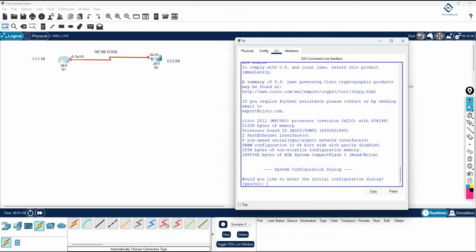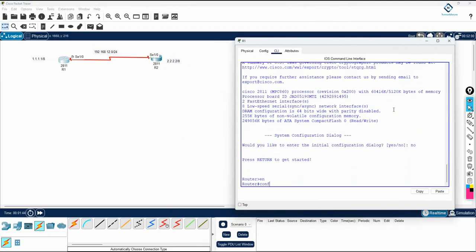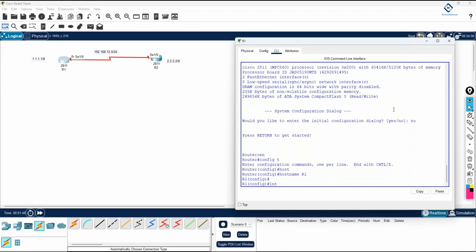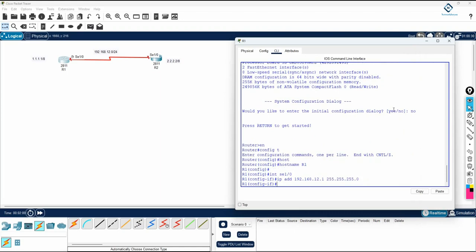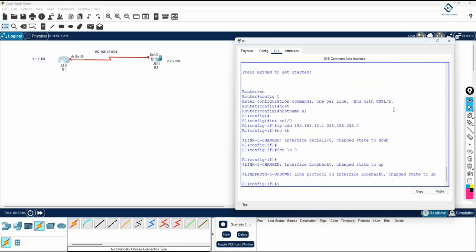I will go to the CLI and do the configuration here. I write 'no' and then enable, config t, hostname R1. Then interface SE 1/0, then I will assign the IP address 192.168.12.1 255.255.255.0. We will write no shutdown here. Then interface loopback 0, I will assign the IP address.